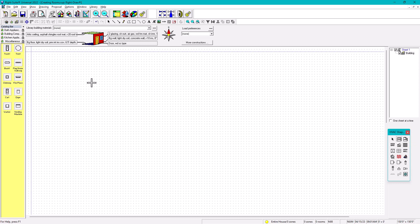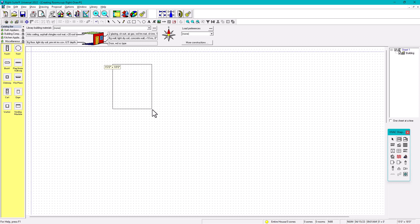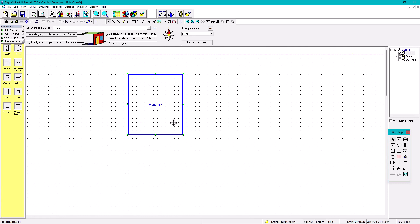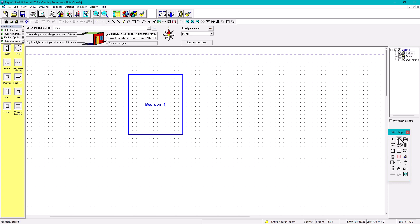When you click and drag, you're going to be able to see the dimensions — for example, 15 by 18, or you can make it 13 by 15 depending on your room layout. This is room number one, and you can label it 'Bedroom Number One.' That's option number one.